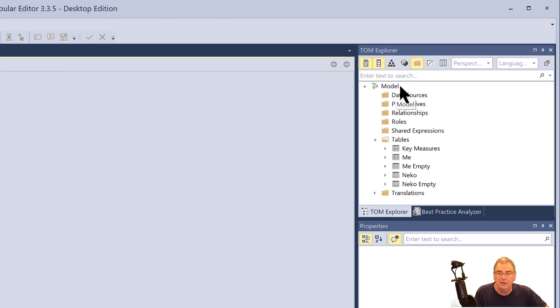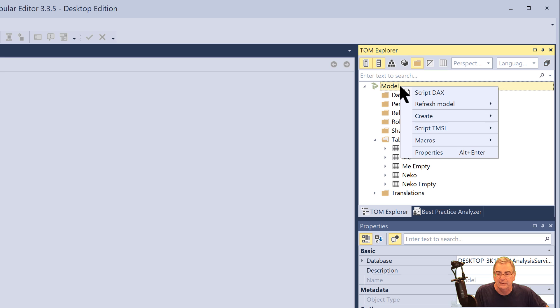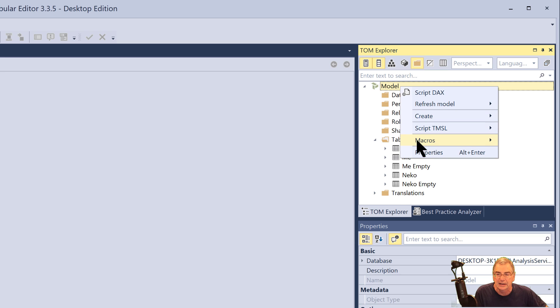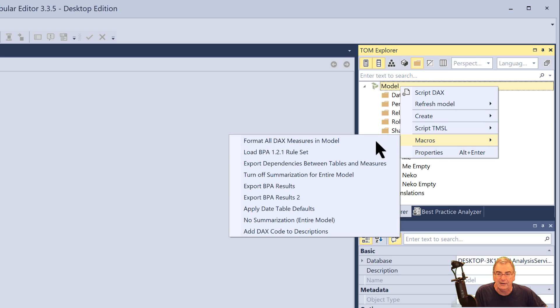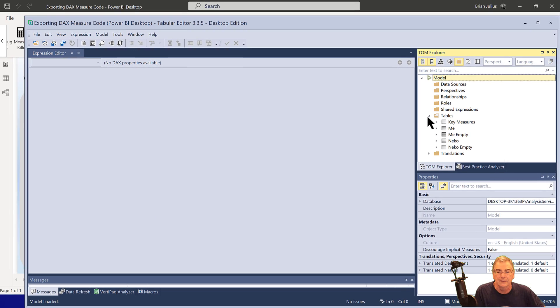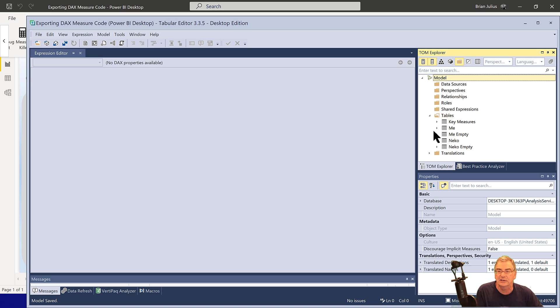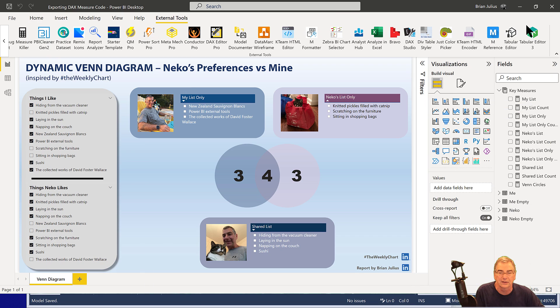So what we do is just go up here to Model and we just right click and say Macros. And then I've got a macro script that's Format All DAX Measures in Model, and then we just Control-S to save those changes back to the PBIX file and we can close out of that.